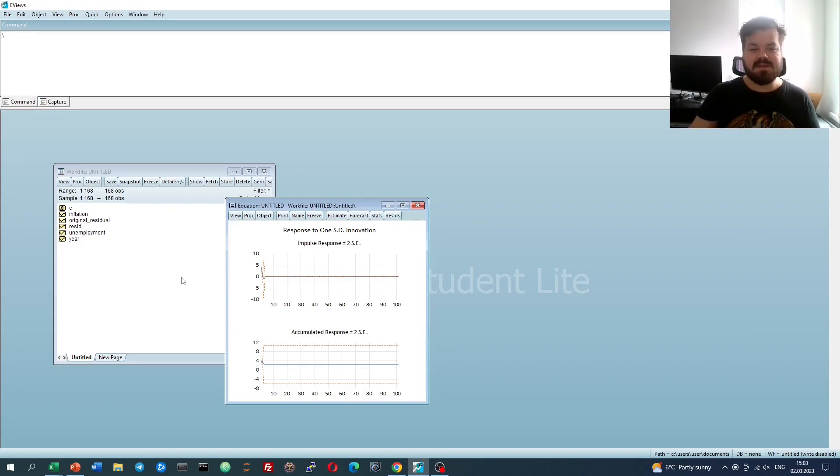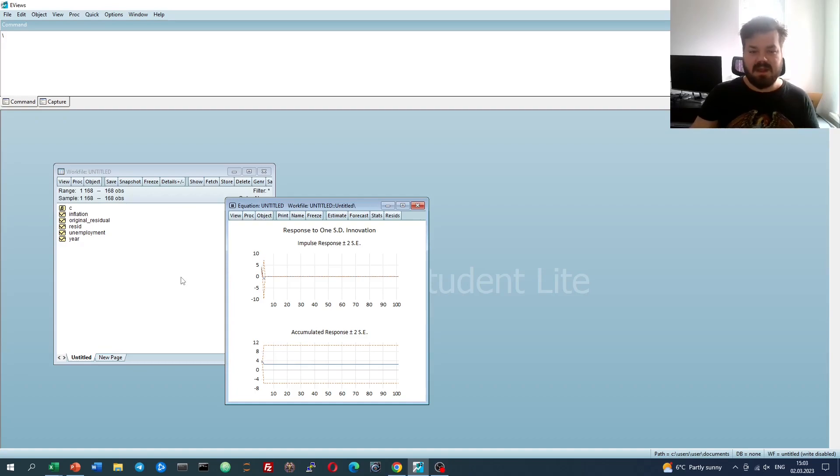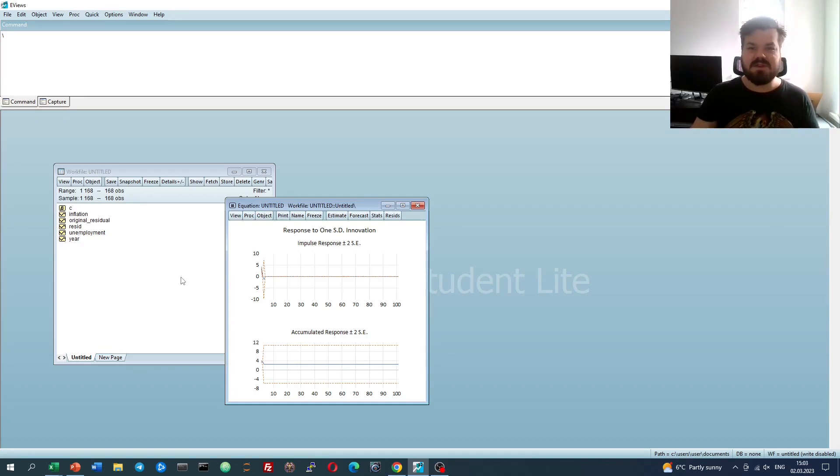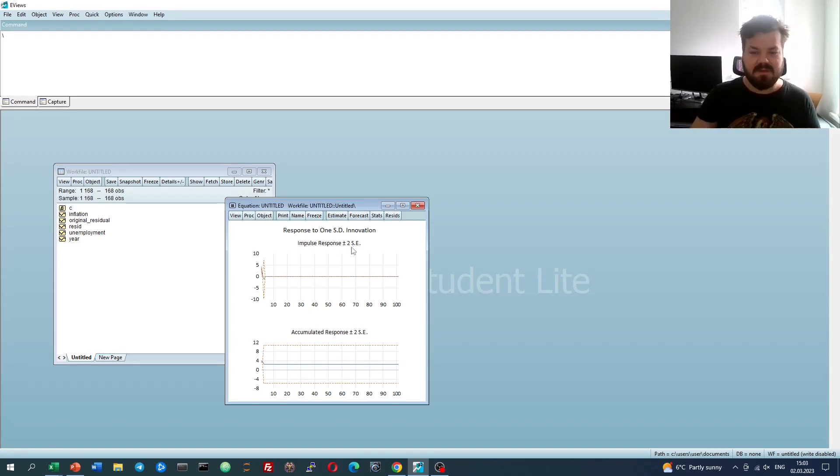And that's all there is for the estimation of AR and MA models in EVIEWS and stability diagnostics. Please leave a like on this video if found helpful. In the comments below, I'm eager to see any further suggestions for videos on business, finance, or economics you'd like me to record, and please don't forget to subscribe to our channel and consider supporting us on Patreon. Thank you very much, and stay tuned!